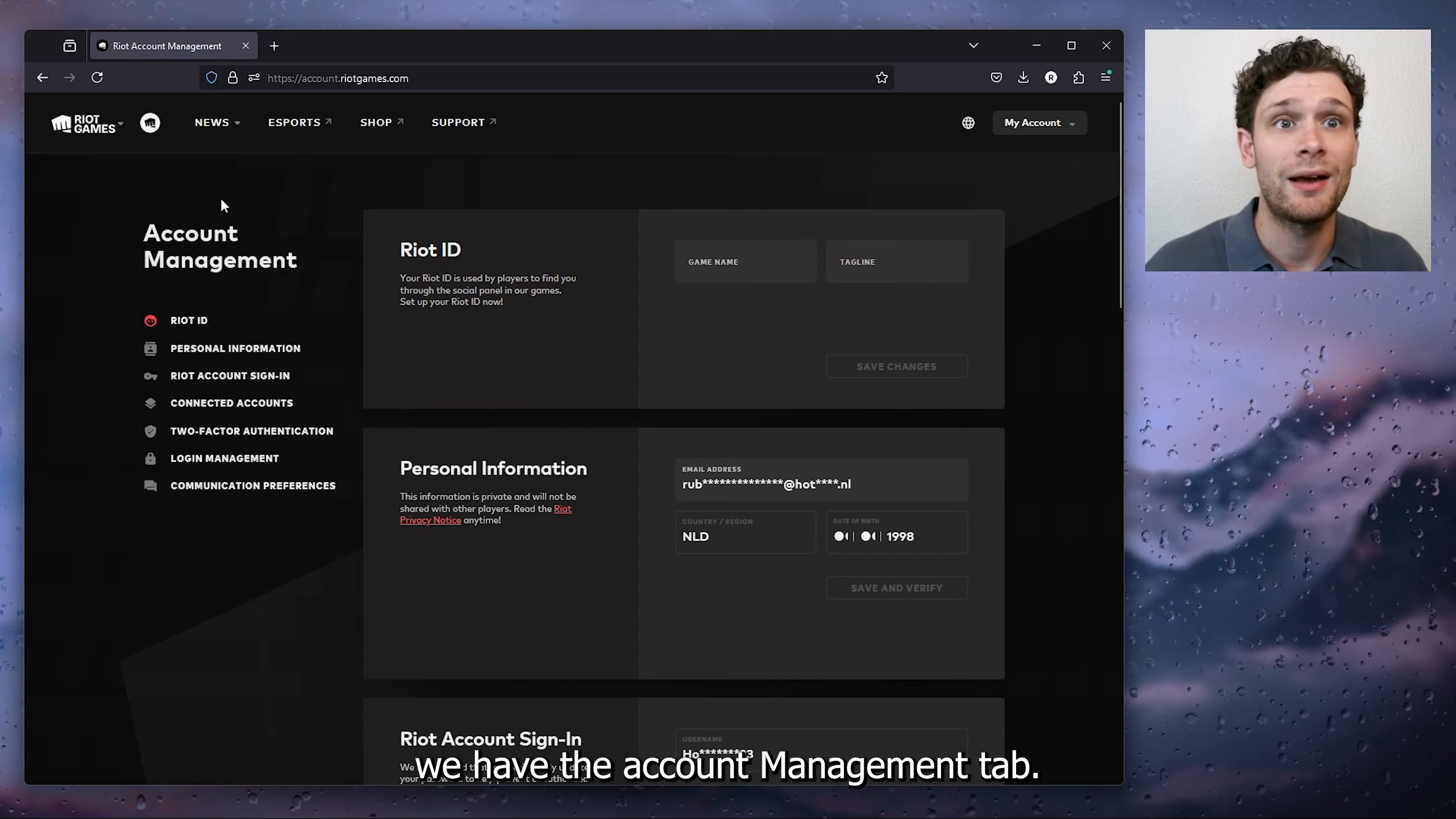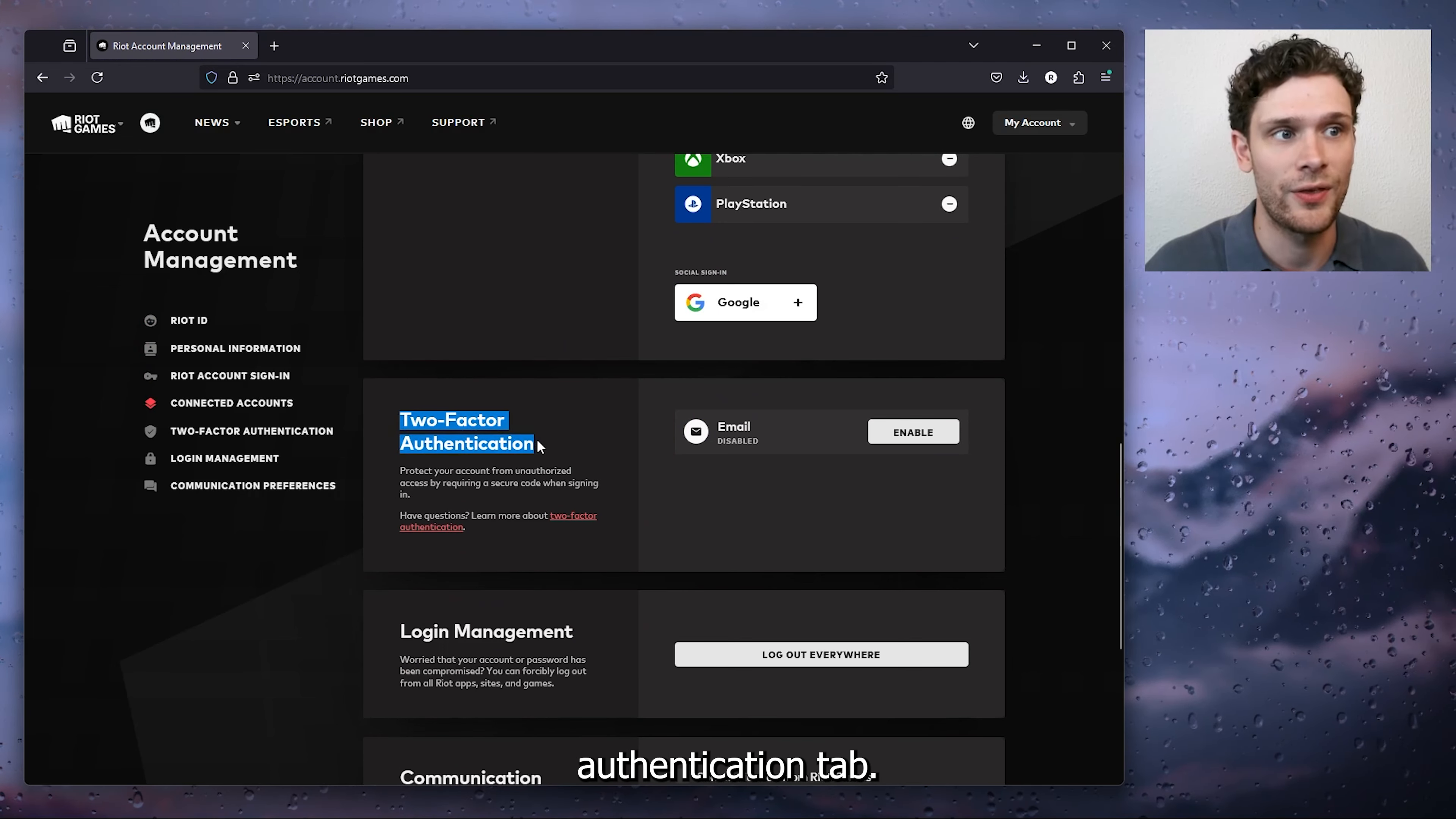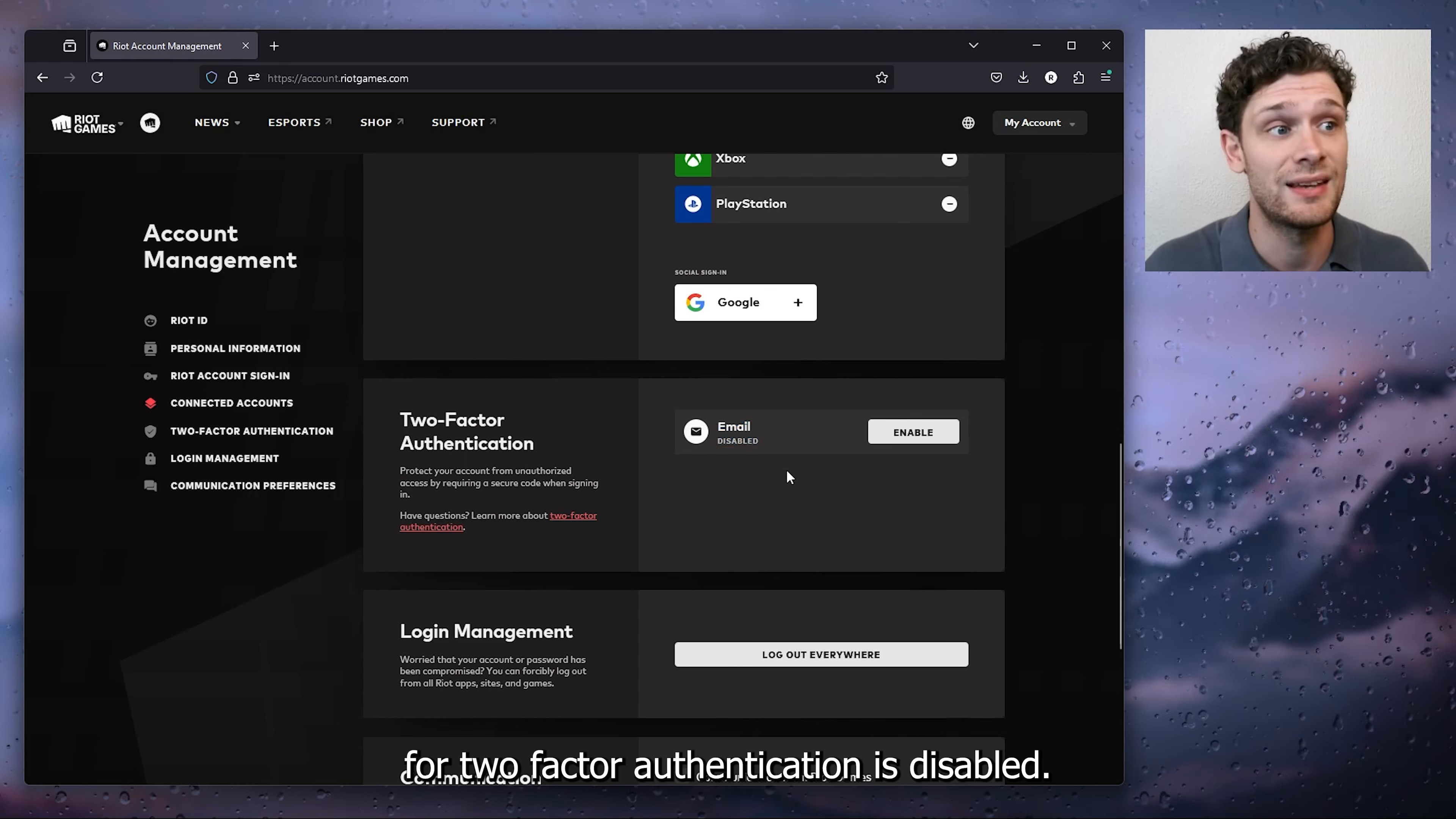From there we have the account management tab. Here we scroll all the way down until we find the two-factor authentication tab. As you can see, my email for two-factor authentication is disabled.